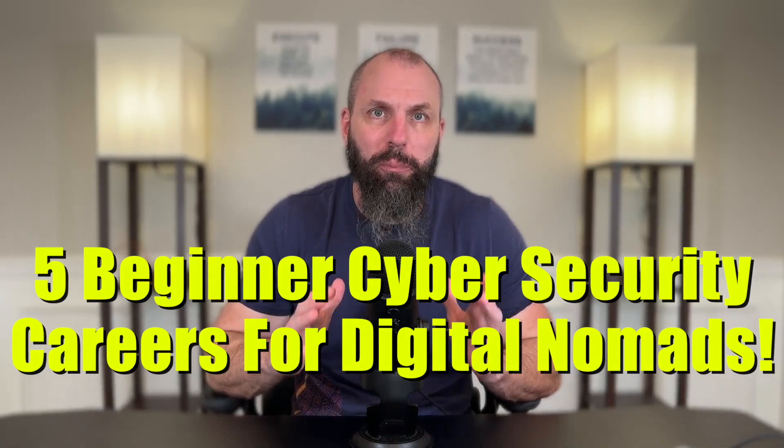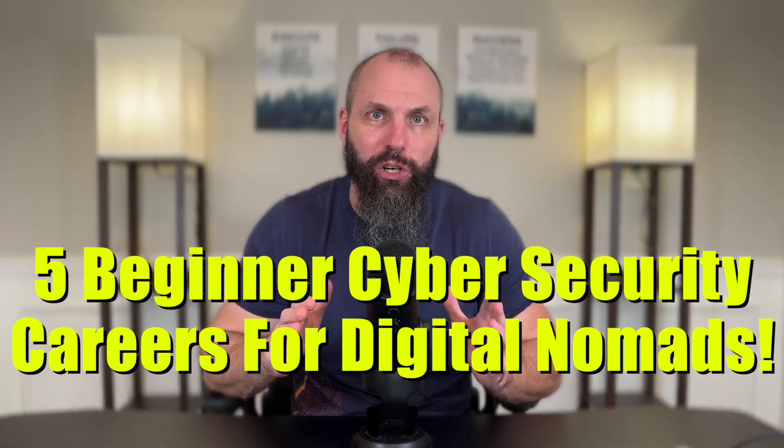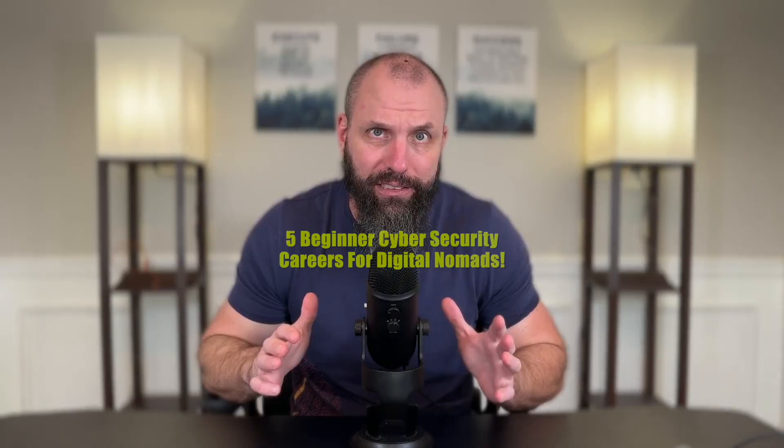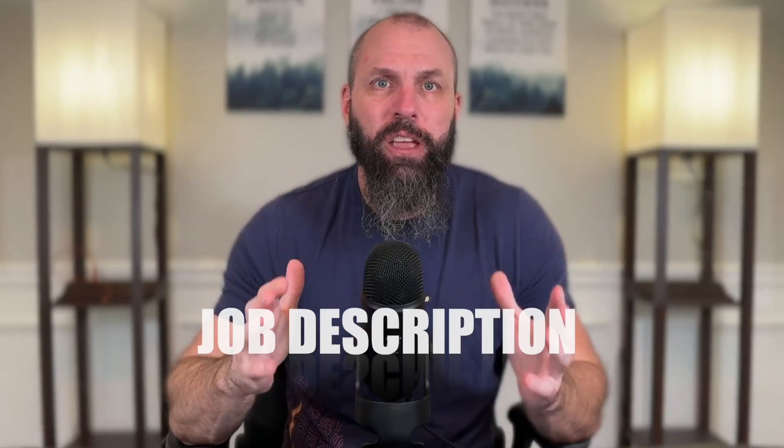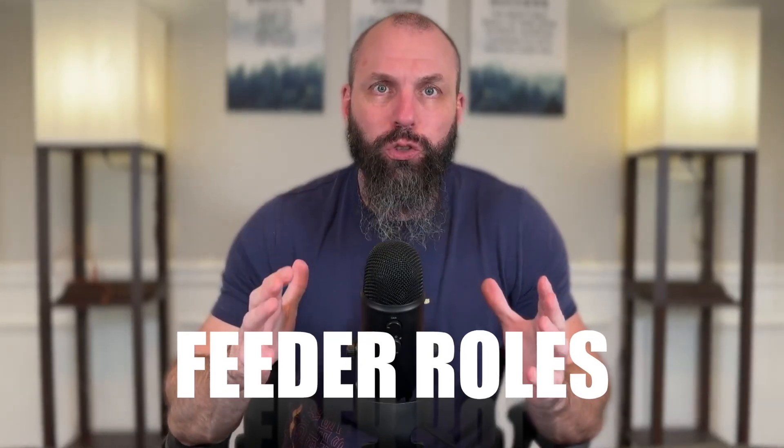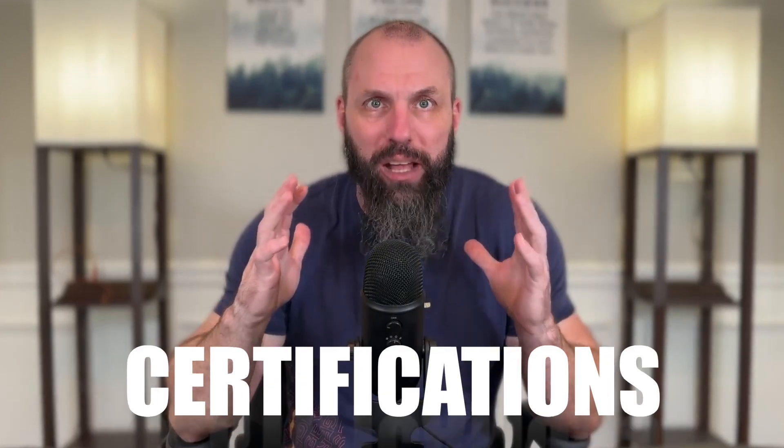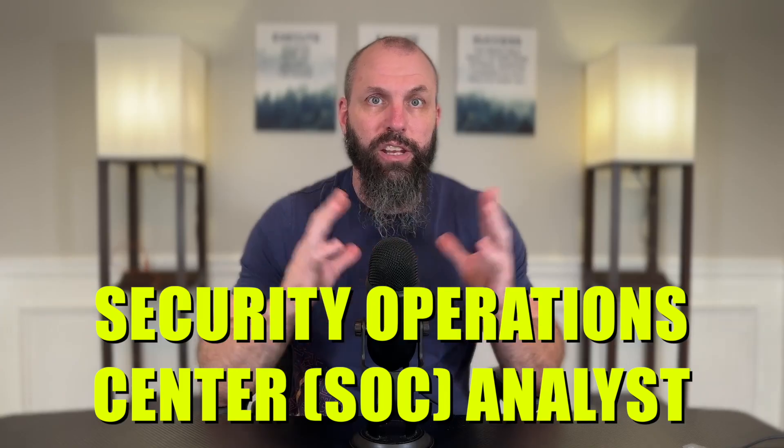In today's video, we're talking about five beginner cybersecurity careers for digital nomads. Talking points today are going to be job description, feeder roles, what roles lead into these careers, job pay, and certifications. What certifications you can get other than a college degree to get into these careers.